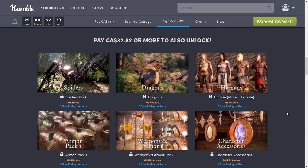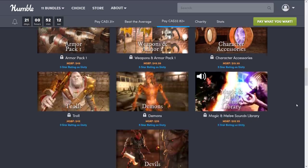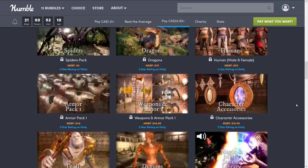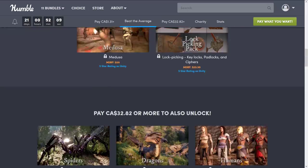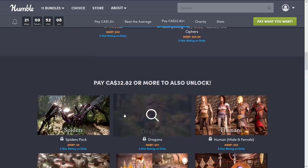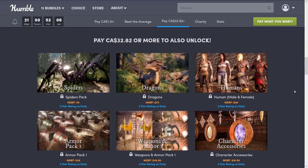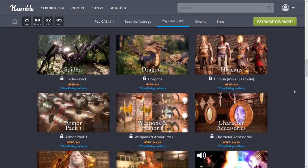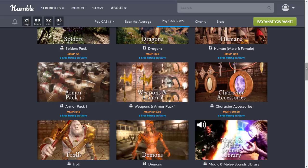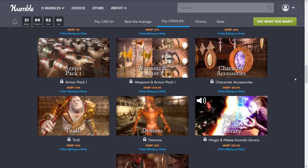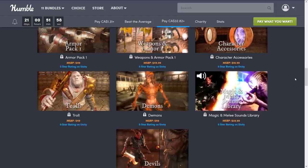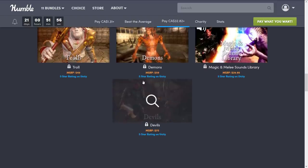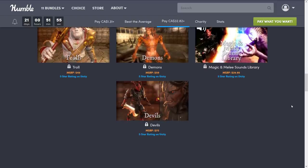At the $25 tier, you're getting spiders, dragons, humans male and female, armor pack number one, weapons and armor number one, character accessories, trolls, demons, magic and melee, sound library, and then finally the one that we went hands-on with earlier, devils.